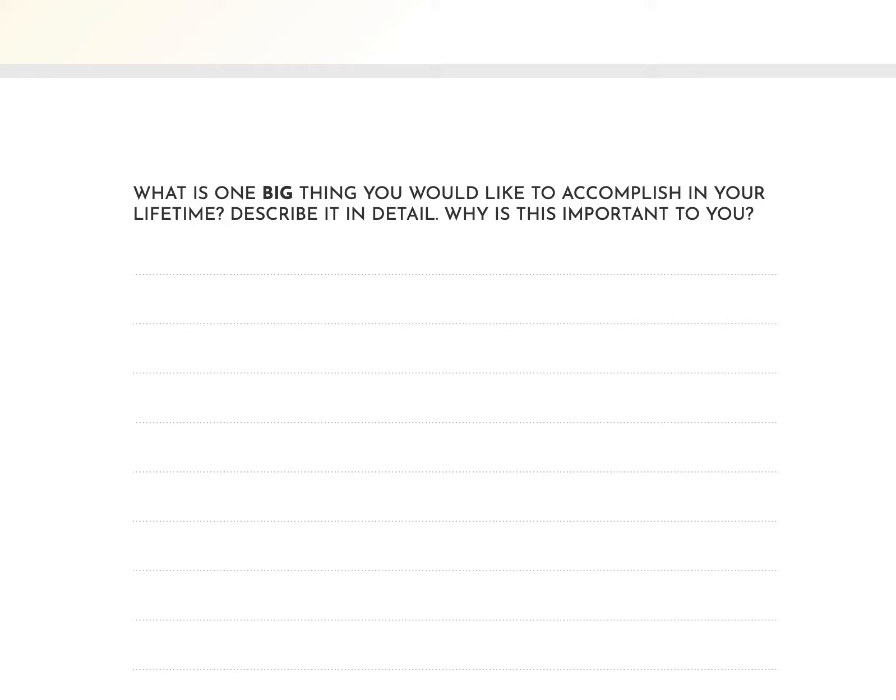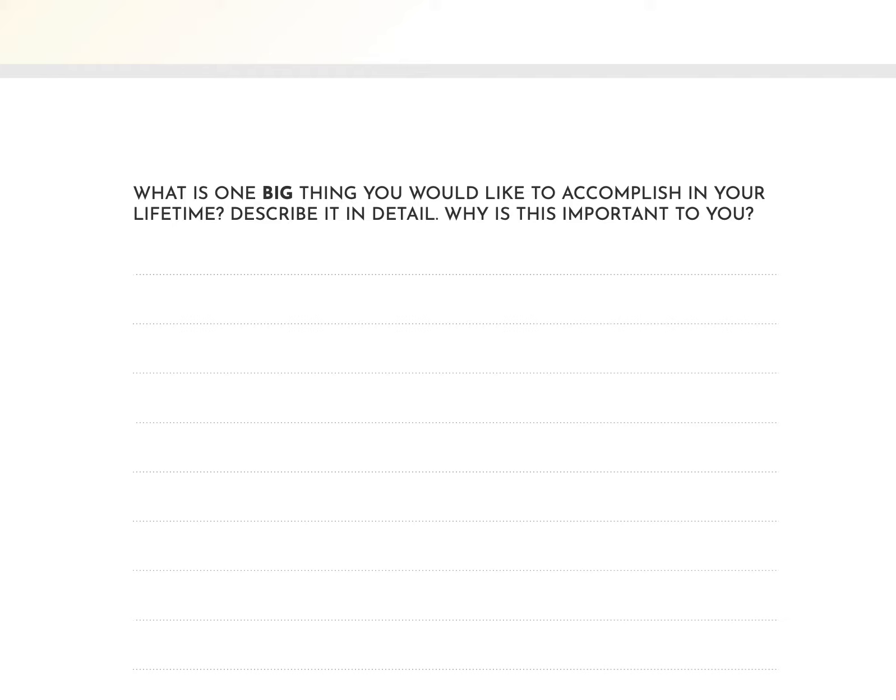But we're going to sit here for a minute and we're going to talk about this. What is one big thing you would like to accomplish in your life? Describe it in detail. And why is it important to you? I'm telling you all, this one sentence, this one topic, if you can write about this, that's half the battle right there. Because human beings need purpose. We have to have a reason to get up in the morning and go do something. Human beings that just sit around and have no purpose, no plan, you won't get very far unless you're like born really wealthy or really lucky. But you got to have a purpose and you got to have a plan and you got to put it in writing.